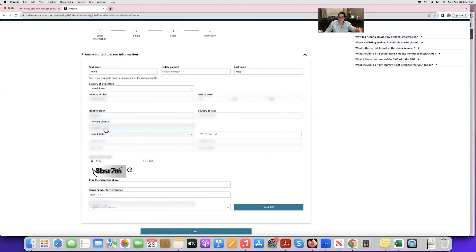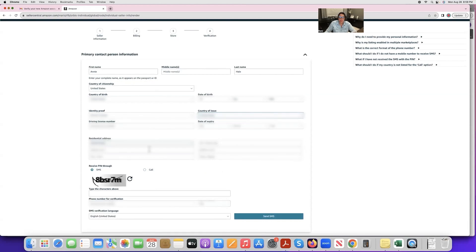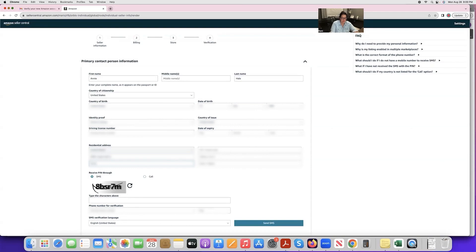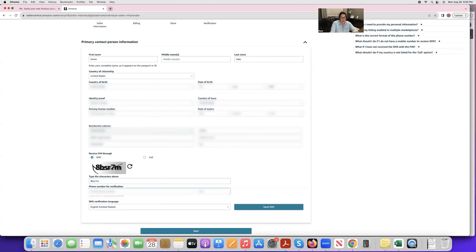For identity proof, you can upload a driver's license or passport — I'll select driver's license. Choose the country of issue, then enter your address, which must match exactly what is on your bank statement. If there's a discrepancy, you'll need to update either the bank statement or the address entered here. Fill in your city, state — California for me — and your zip code, then type in the captcha characters.